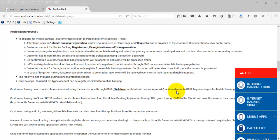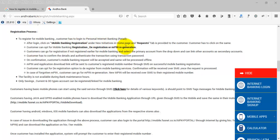So let's start. First of all, log into your Andhra Bank internet banking with your username and password. Then you see mobile banking registration under new initiatives. Then you see request tab, then here we need to register our details. So let's see how it works.